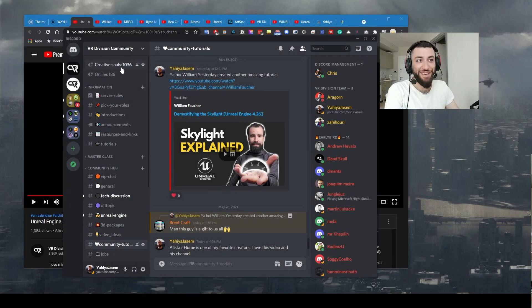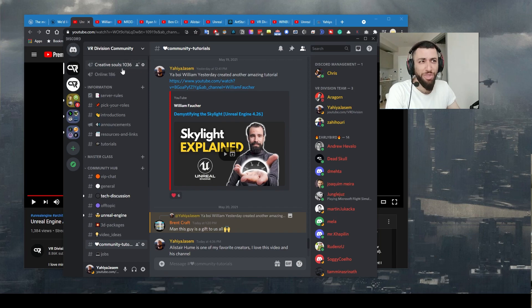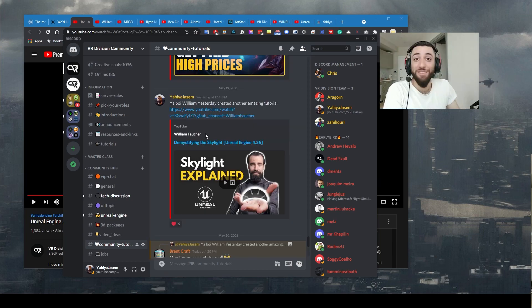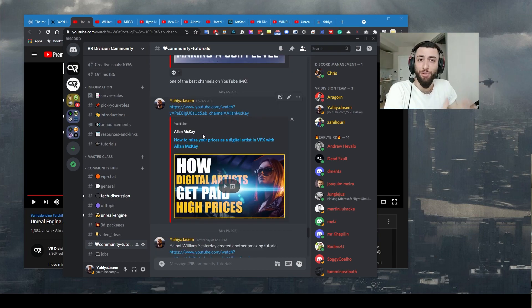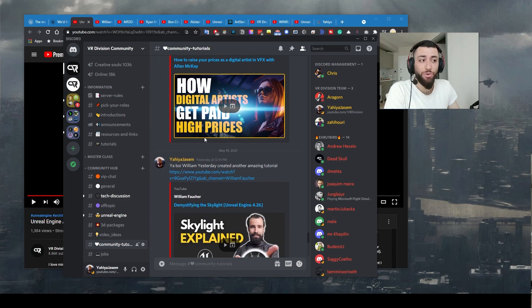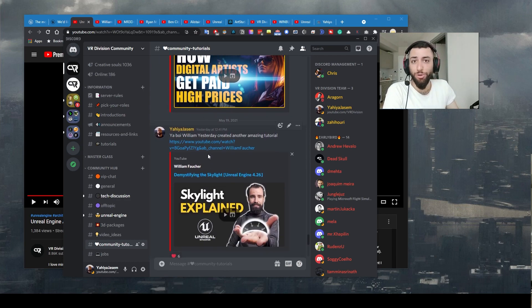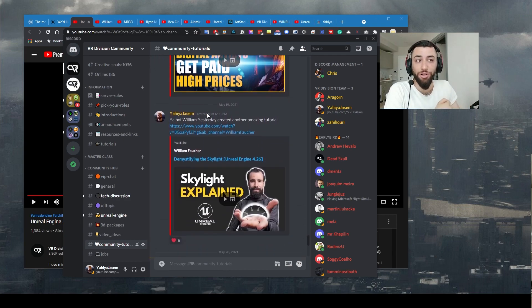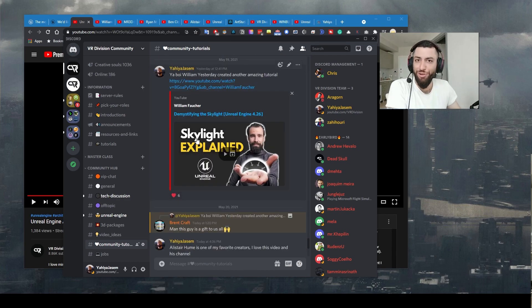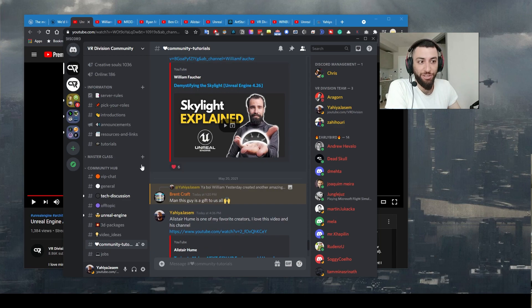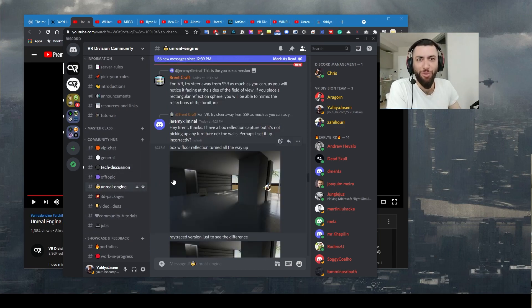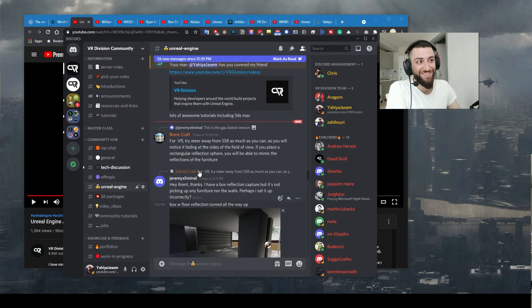Yesterday we reached 1,000 members. Wow! Join us if you're a creator, you can share your tutorials with us in the community tutorials. If you're learning Unreal Engine, we have also channels of course for learning Unreal Engine.